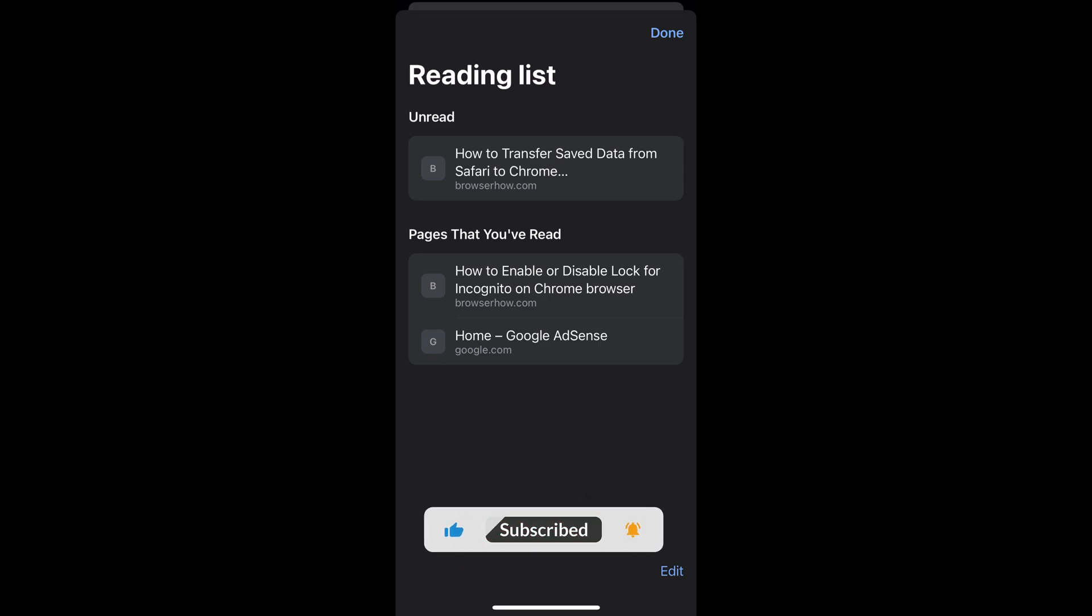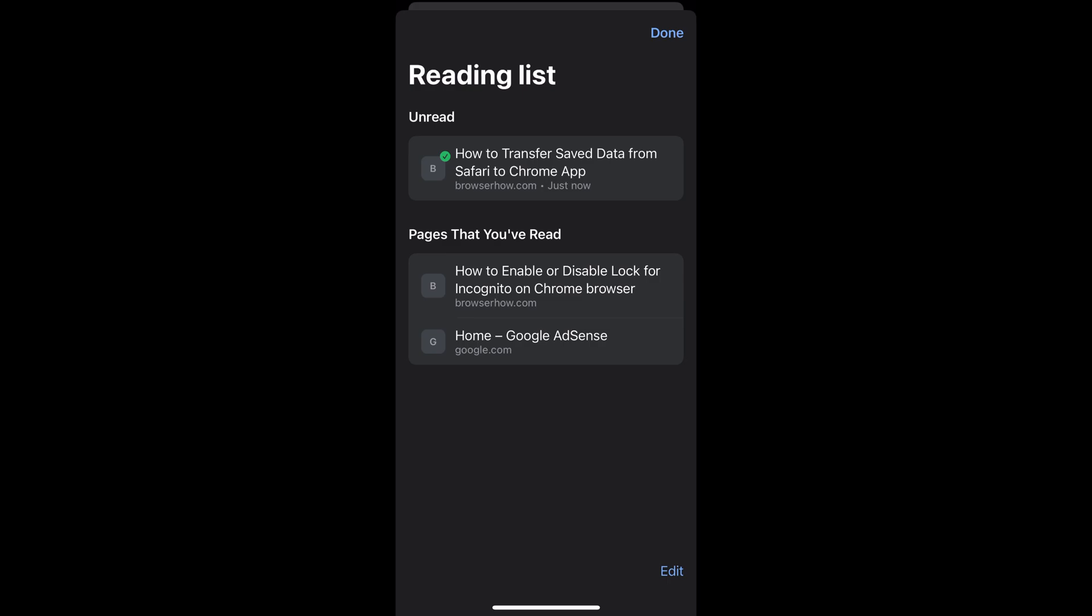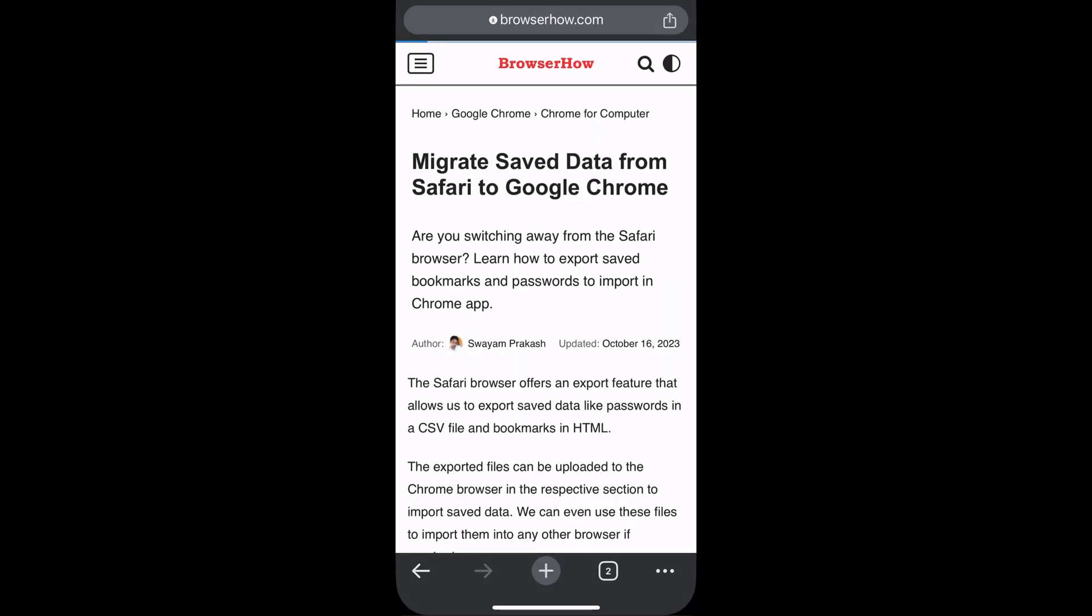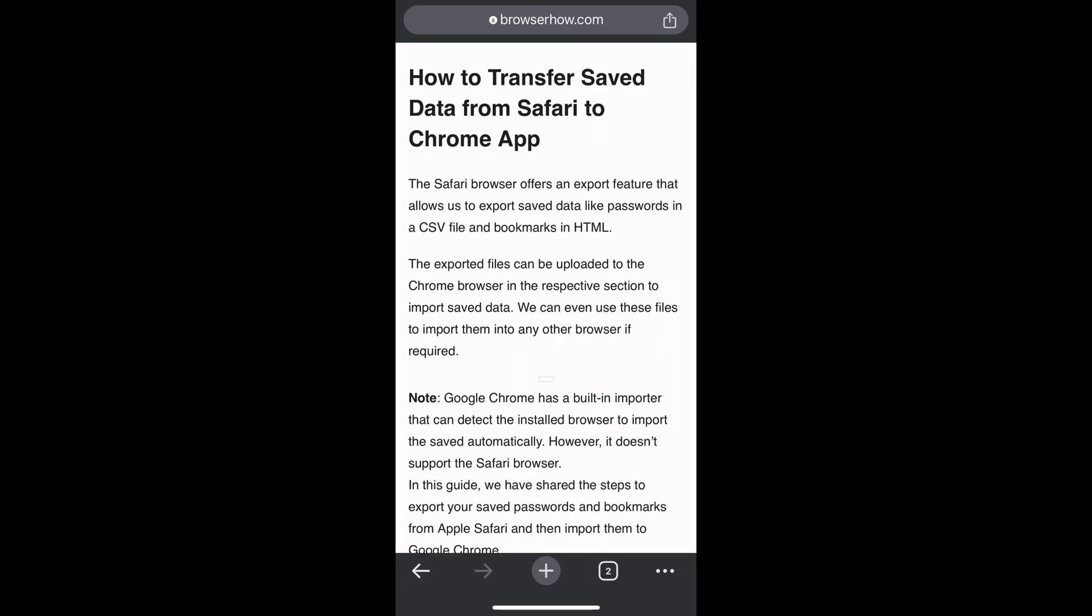Under the unread section of the pages that you have read, what you can do is you can tap and hold that particular page and select open offline version, and that will open the offline version of that particular page.